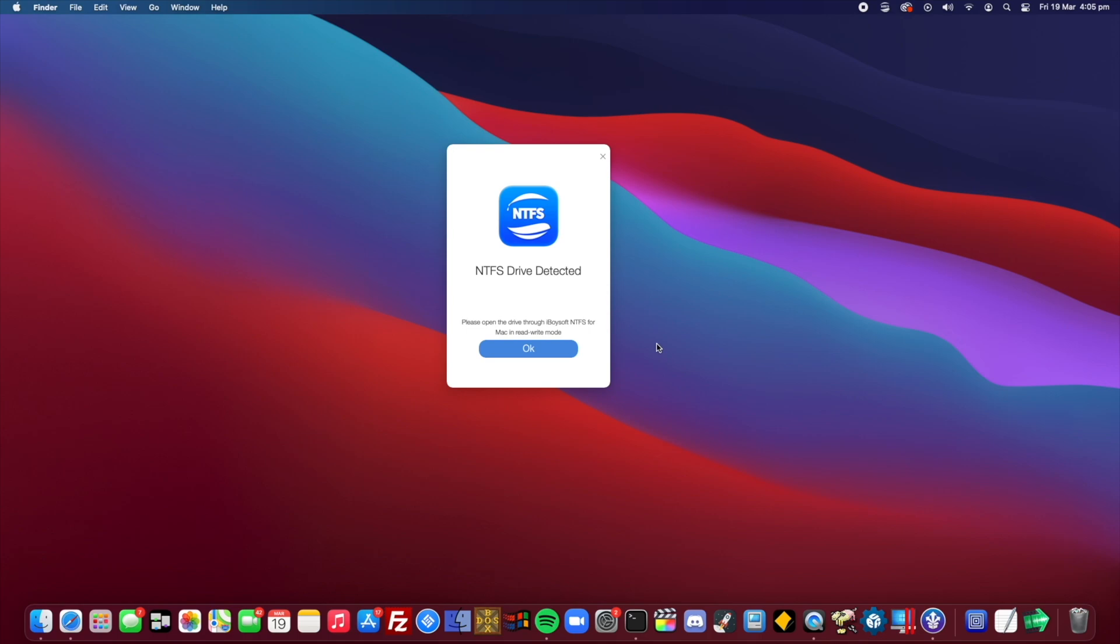This will allow you to read and write NTFS drives on macOS Big Sur and more recently the new M1 Macs. What people have complained about is on Apple Silicon devices you're not able to detect any NTFS partitions.